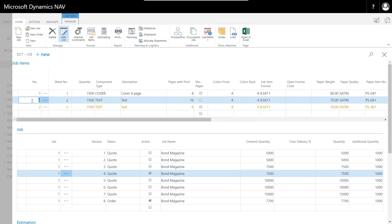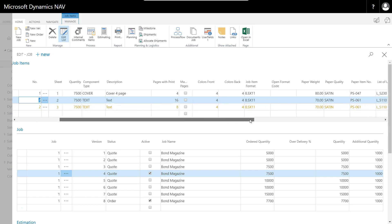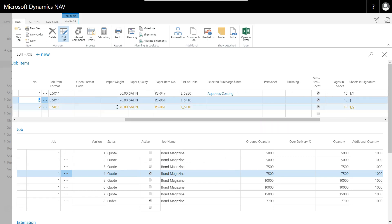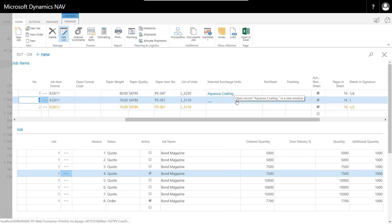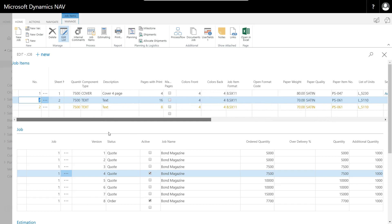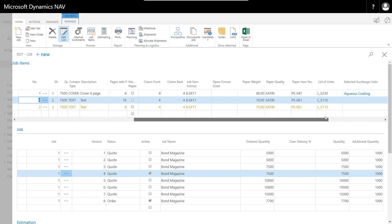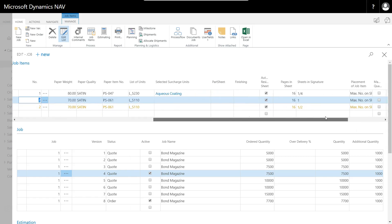On my cover I'm doing a four-page cover on 80-pound satin, and if I look at my sheets and signature I have one quarter of a sheet and a signature, meaning there are four signatures on this sheet. So this is a four-up of covers. Looking at my text, I have my next 16 pages on 70-pound satin without aqueous, and that's one signature. Then finally I have my last eight pages of text, which is a half signature per sheet, meaning I have two-up on that sheet.